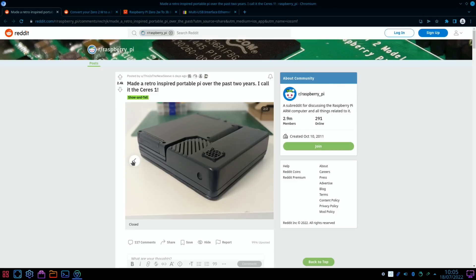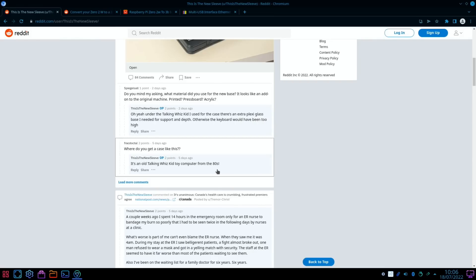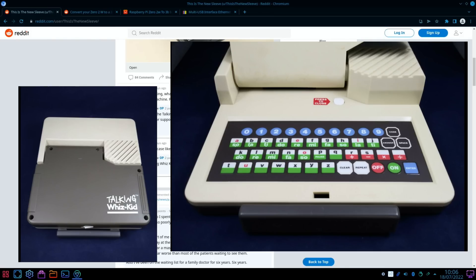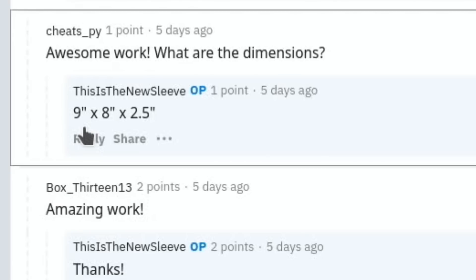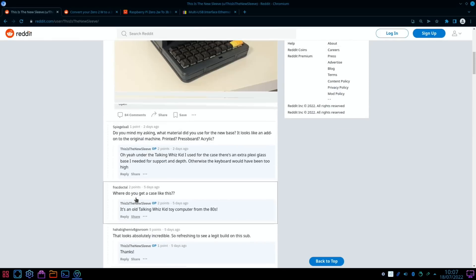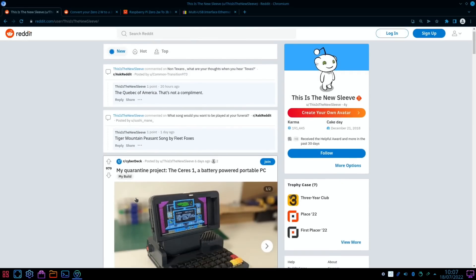So the casing comes from an old Talking Whiz toy computer from the 80s. And here we are, someone's asked the dimensions: 9 inch by 8 inch by 2.5 inch. Yeah, it does look cool.